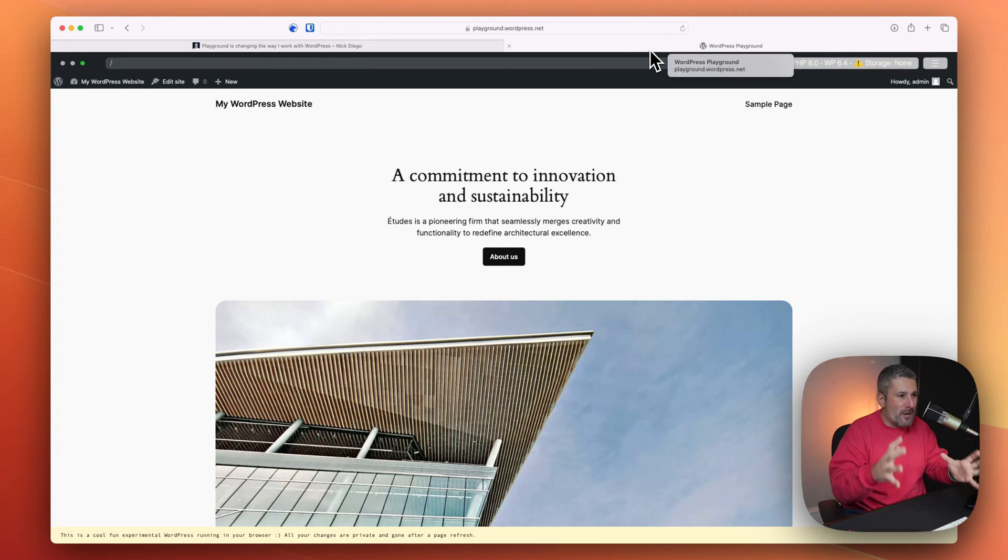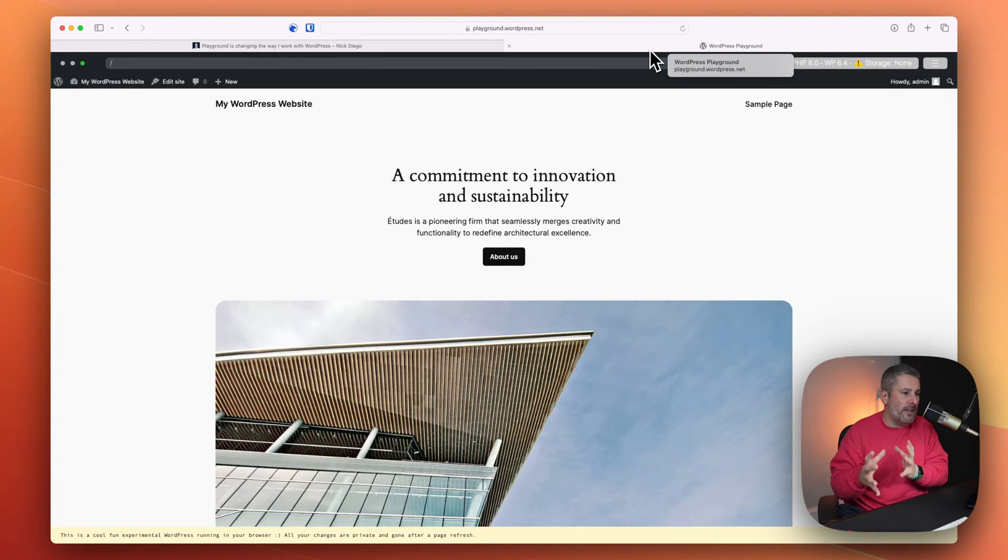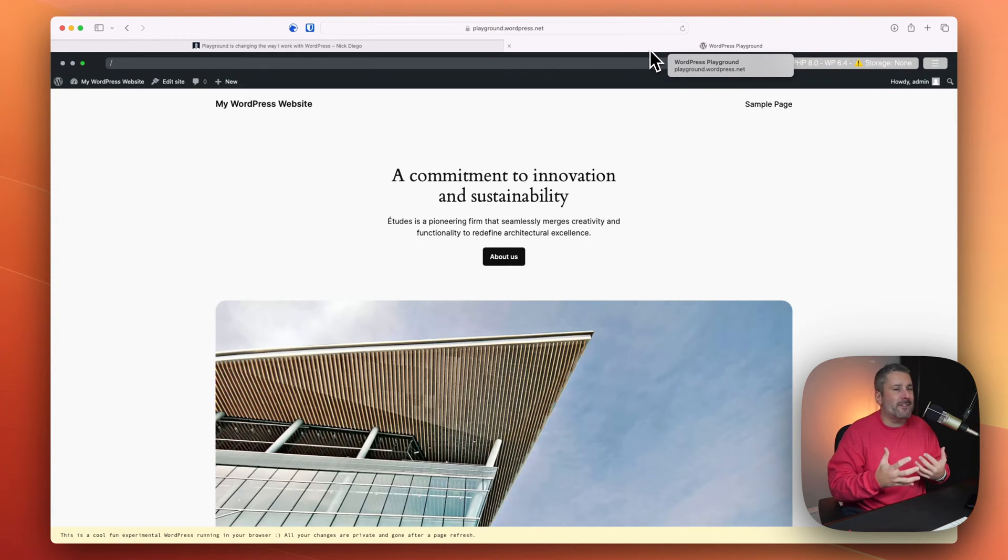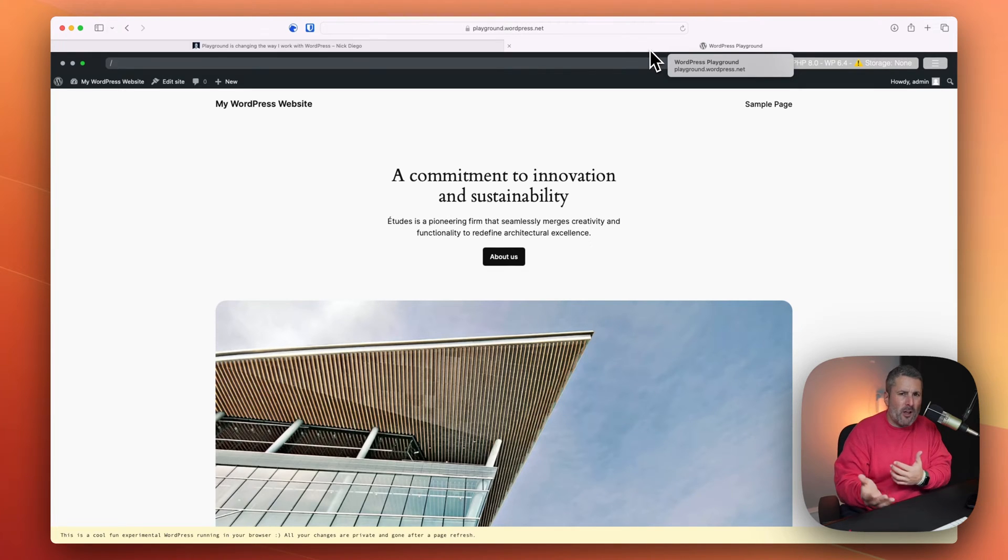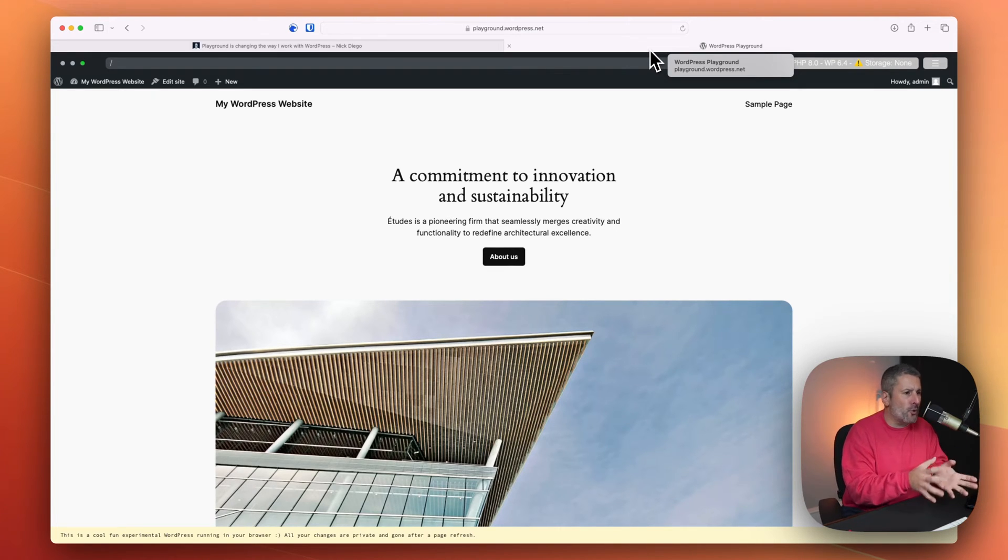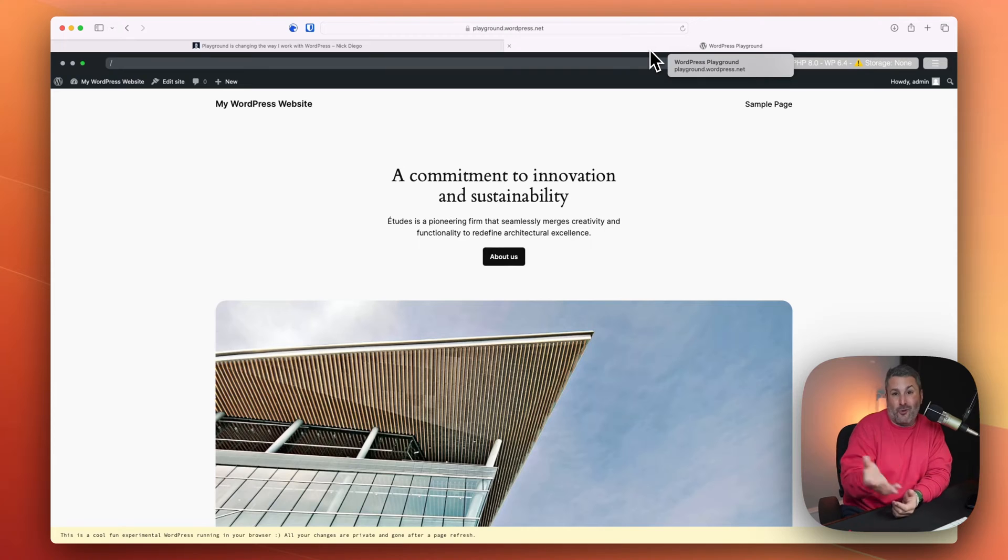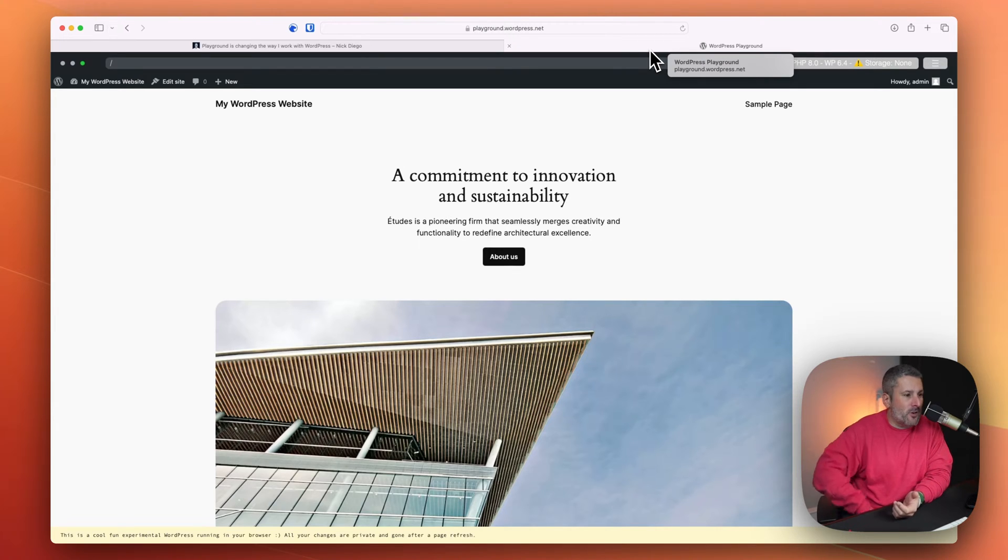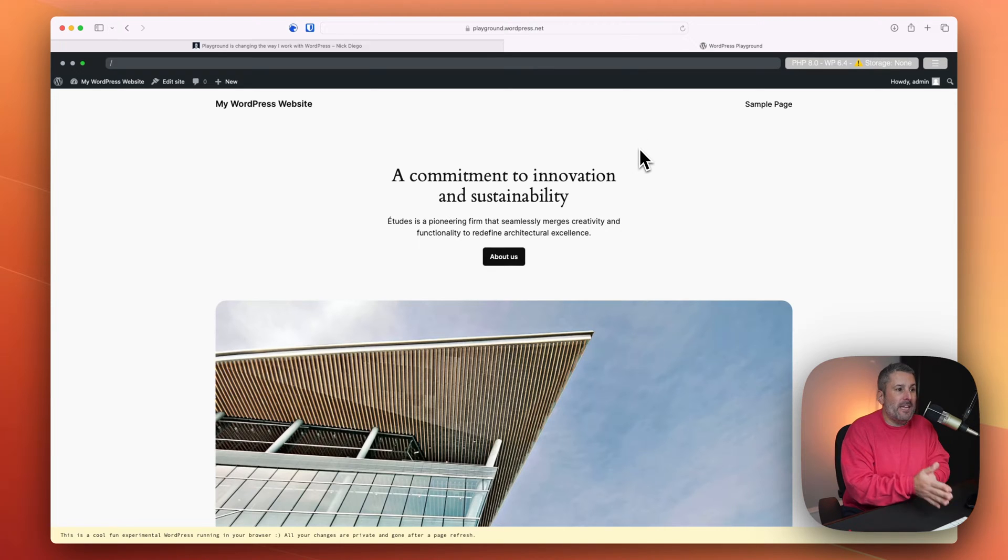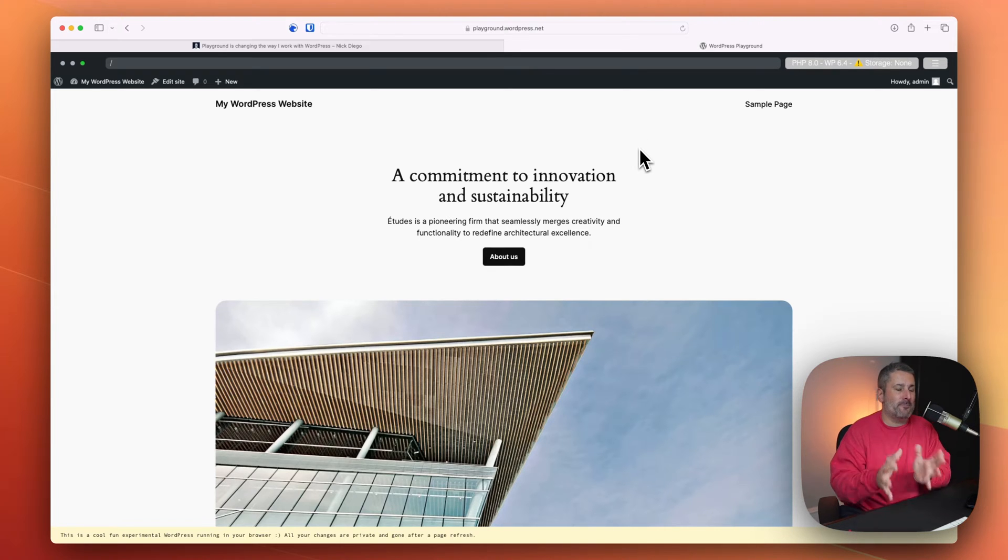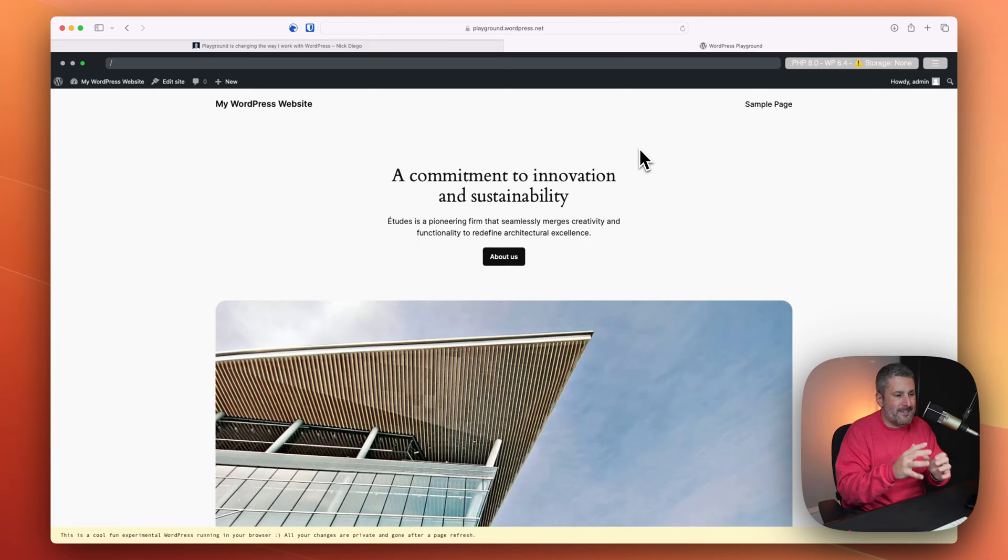But I want to bring your attention to the WordPress Playground because if you've always wanted to try out new versions of WordPress, play with some plugins, but you didn't want to install it on your own website, and you certainly didn't want to add cost to your hosting infrastructure, you can go to playground.wordpress.net and spin up these free WordPress websites.